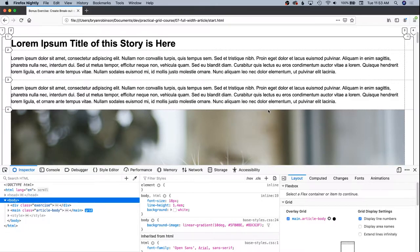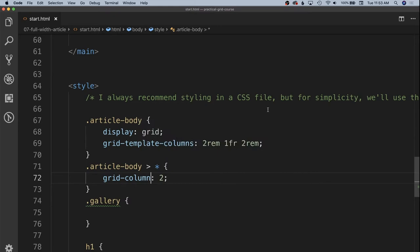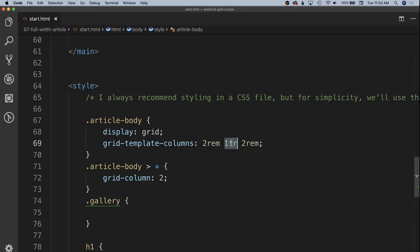Because it's depending on font size very, very hard to read long lines of text. So in our article body, instead of 1fr, we're going to specify a min max value that is going to be between two sets of character limits. So we're going to say min max parentheses.